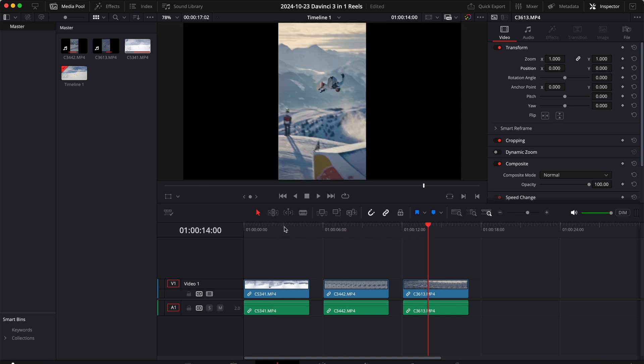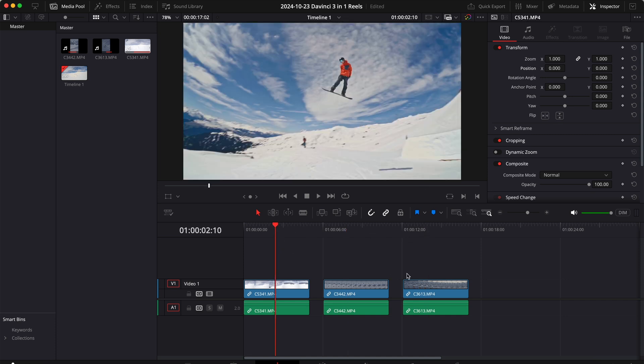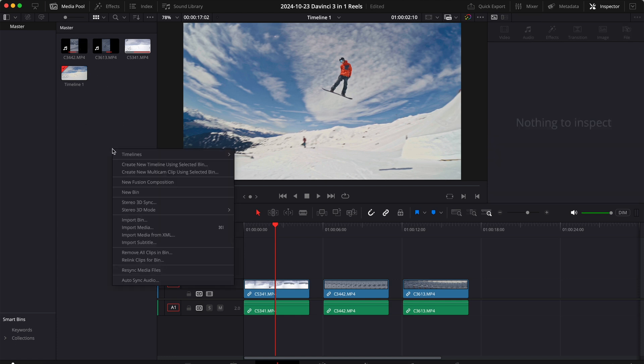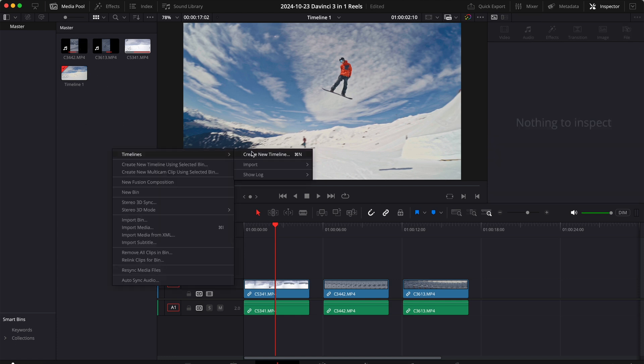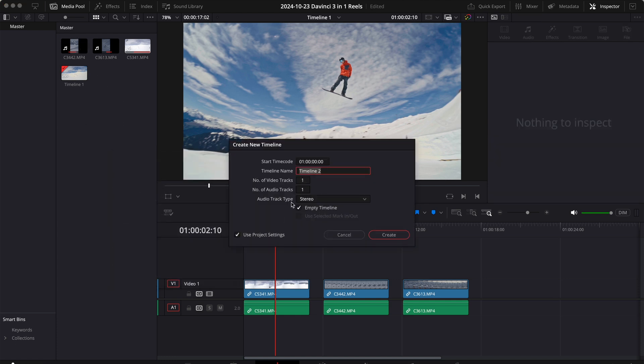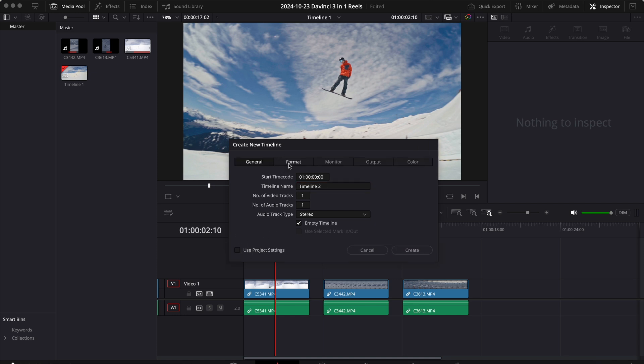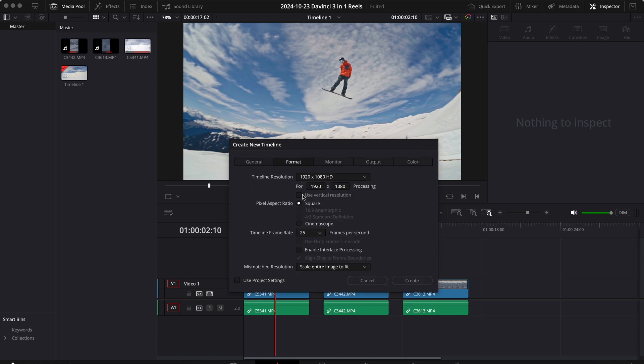So here I have three clips. Now if I want to create a video collage with these three clips what I have to do is go to the media pool, create a new timeline, uncheck this option right here, go to format, click use vertical resolution, make sure that all my parameters are correct and then click create.